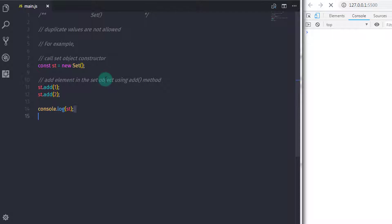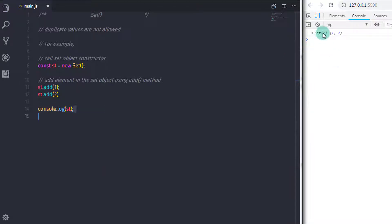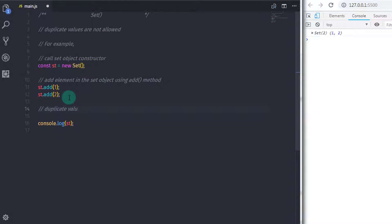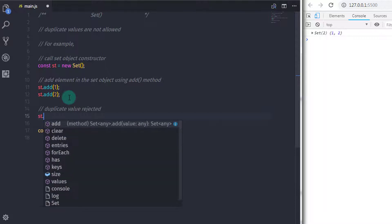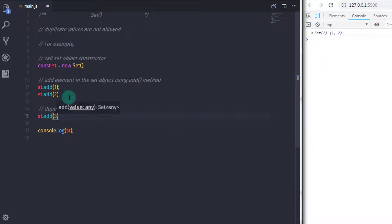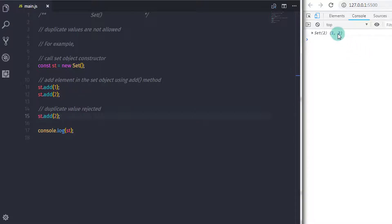If you are trying to insert the same values again, the SetObject would not insert this value in the collection because SetObject only stores unique values. So if I add the value 2 again with st.add(2), the SetObject will not insert this value because we had already inserted 2 in the SetCollection.